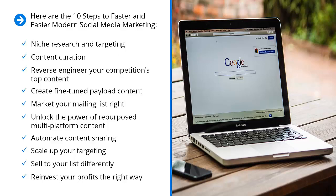Create fine-tuned payload content, market your mailing list right, unlock the power of repurposed multi-platform content, automate content sharing, scale up your targeting, sell to your list differently, reinvest your profits the right way.